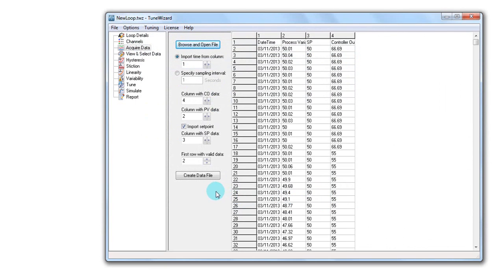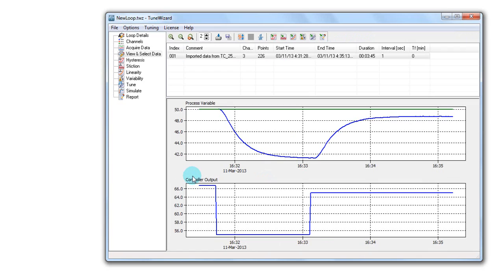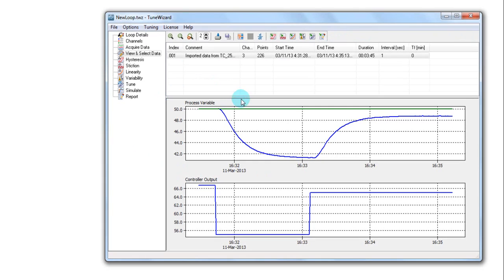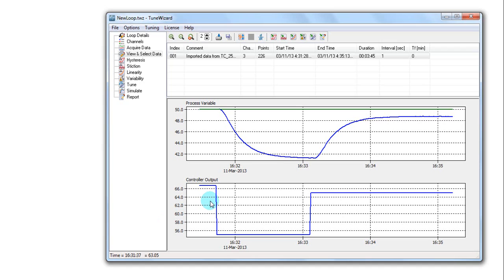By opening the file, I can see all process data for this control loop. I have the timestamp, the process variable, set point, and output of the control loop. By clicking on this create data file, I import the data into the view and select menu. Once I have the data, I can perform any type of calculations I wish.